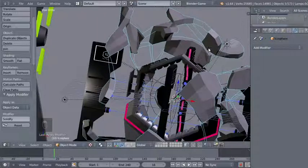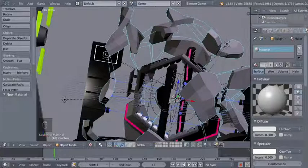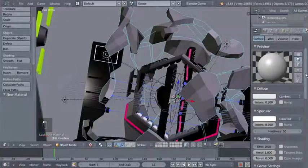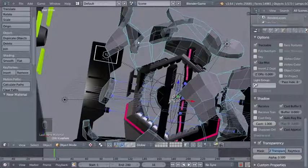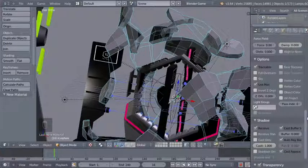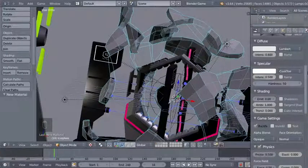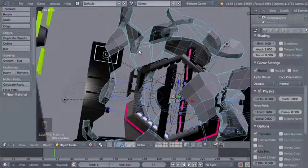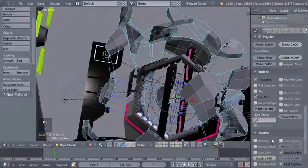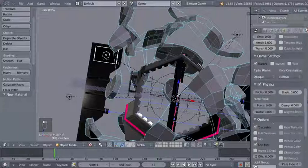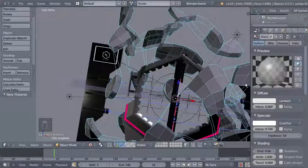Looking good. I'll add a material to my ecosphere — moving to the material panel, clicking New, and calling it 'glass'. I'll check transparency and bring the alpha value from 1 down to 0.5 to add some transparency. Feel free to experiment with your own materials. I'll also uncheck receive and cast buffered shadows since it's a glass object — we don't want it casting shadows and making a mess.